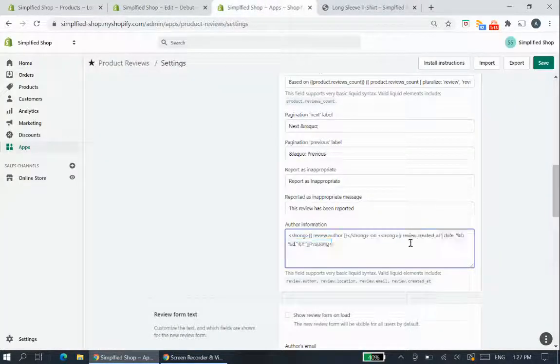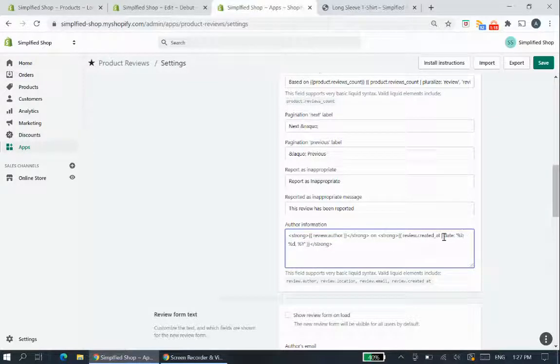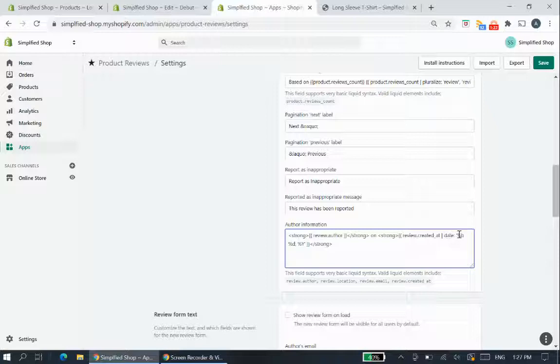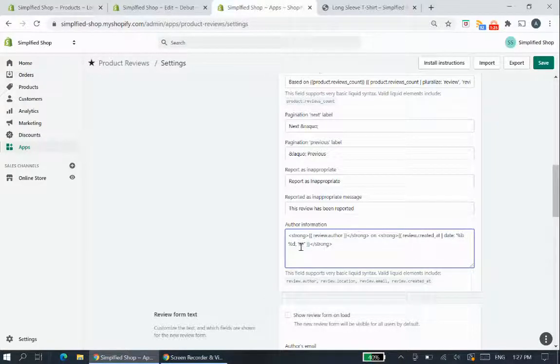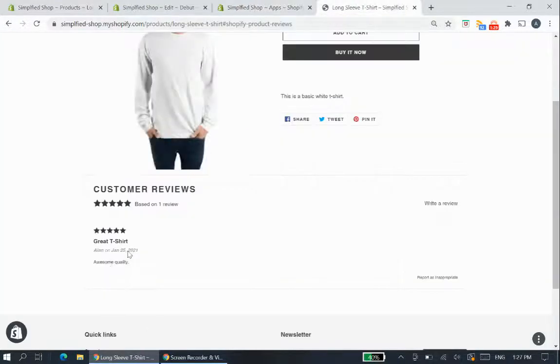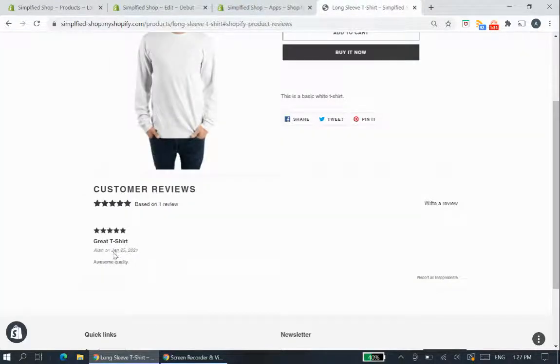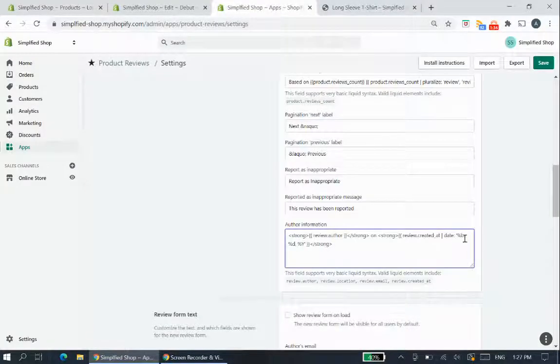And another thing that you can do vice versa is you can actually translate the date or change the date format around. So you can just change the percent b percent d and percent y around if you need it to appear as the date first and then the month first and you just change the d and the b around.